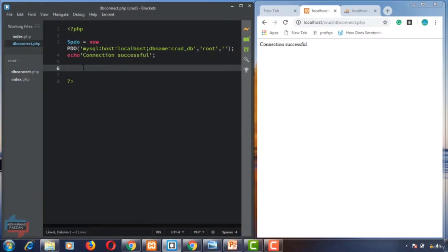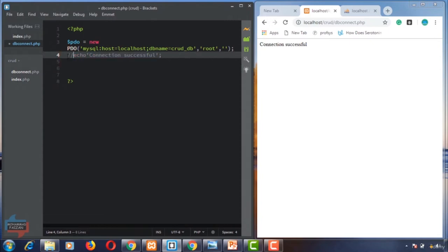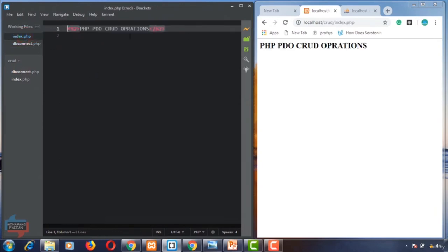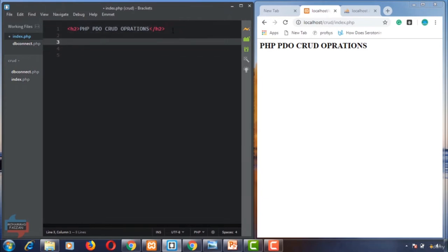Welcome back, dear students. In the last video I showed you the database connection — we created a db_connect.php file to create a database connection. Now in this video I am going to show you how we can insert data into the database using an INSERT query. I created two files: db_connect.php and index.php. Now we are going to work on index.php. First I comment out the connection successful line and go to index.php for PHP PDO CRUD operations.